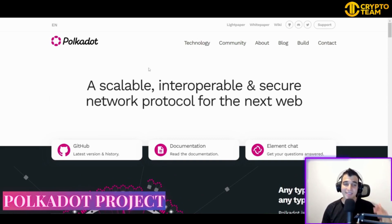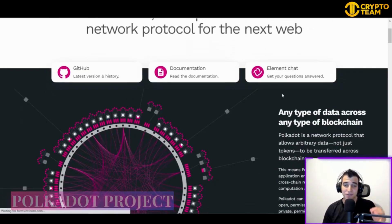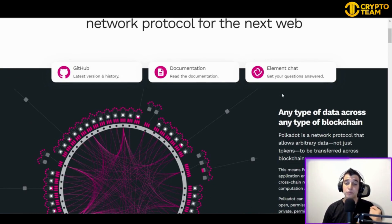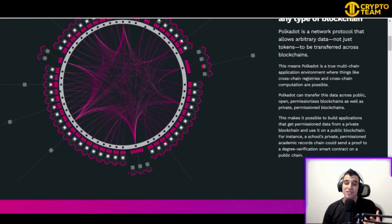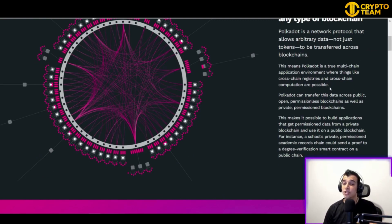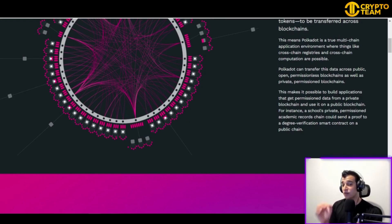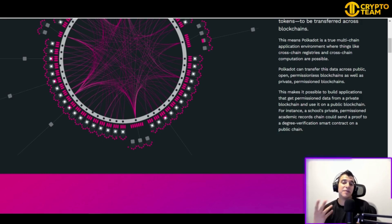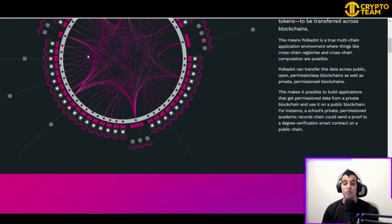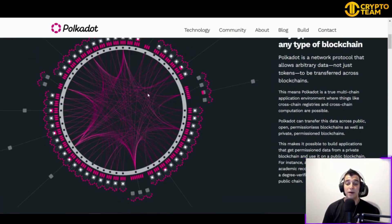So first of all, what is Polkadot? Polkadot is a network protocol that allows arbitrary data — not just tokens — to be transferred across blockchains. Polkadot is a true multi-chain application environment where things like cross-chain registers and cross-chain computation are possible. This happens because Polkadot can transfer data across public, open, permissionless blockchains as well as private, permissioned blockchains.